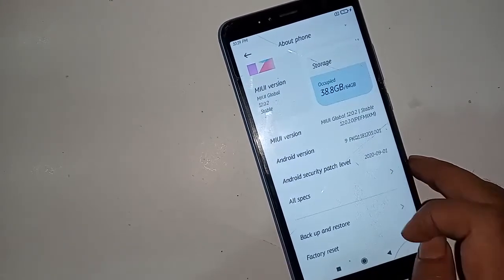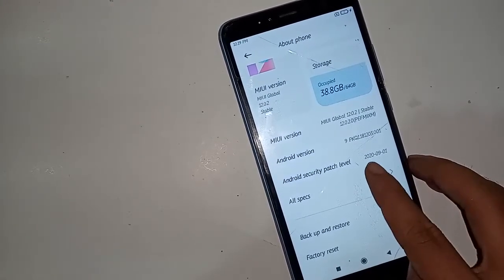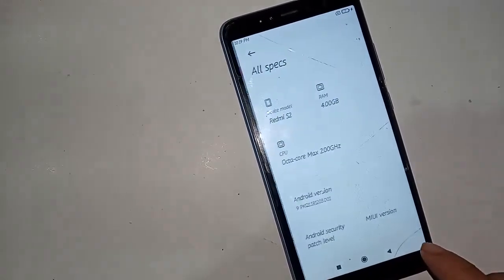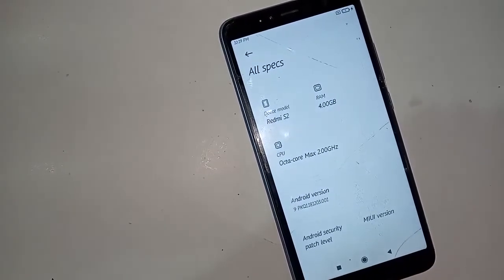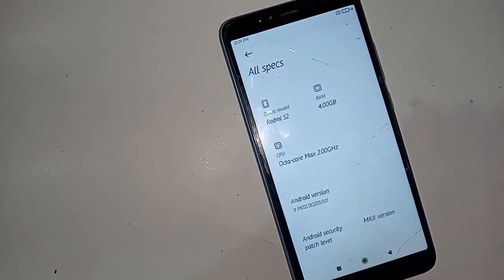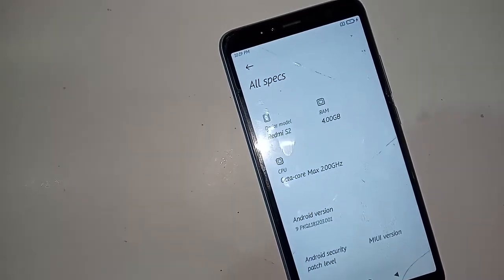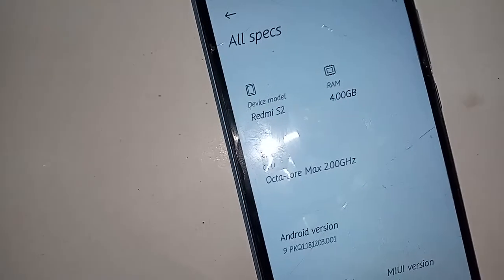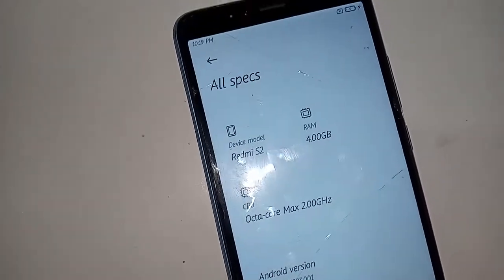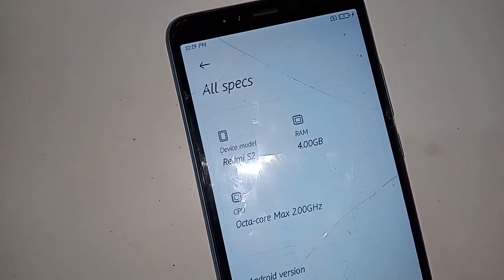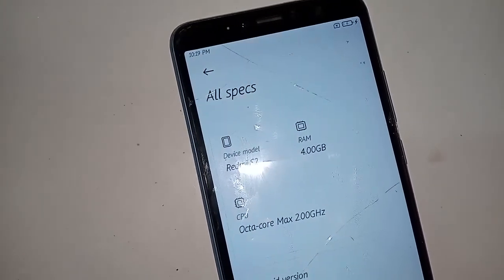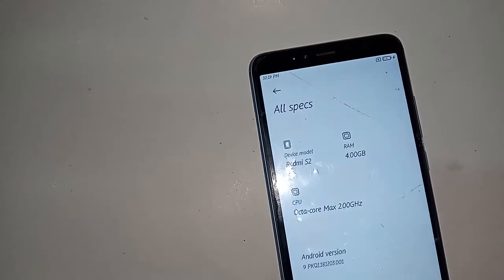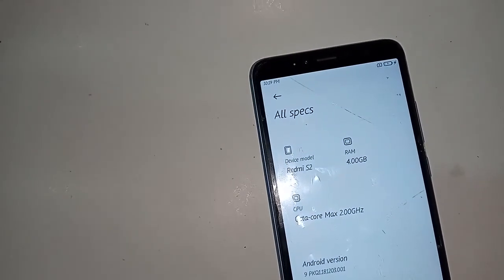You can see an All Spaces option — I will click on All Spaces. When I click on All Spaces it shows my phone's full information: RAM is 4GB, device name Redmi S2, CPU octa-core max 2.00GHz.